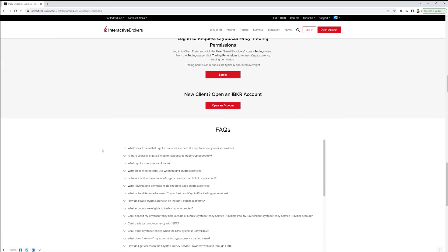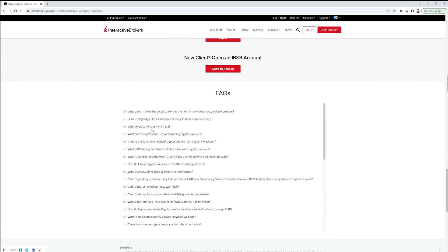You can see things like what cryptocurrencies you can trade, because there are a large number of cryptocurrencies available, and this may expand in the future. It gives you all the details you're looking for. At the very least, I'd suggest following my link and checking it out.